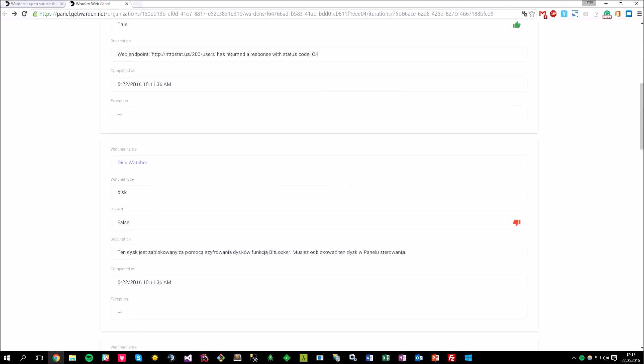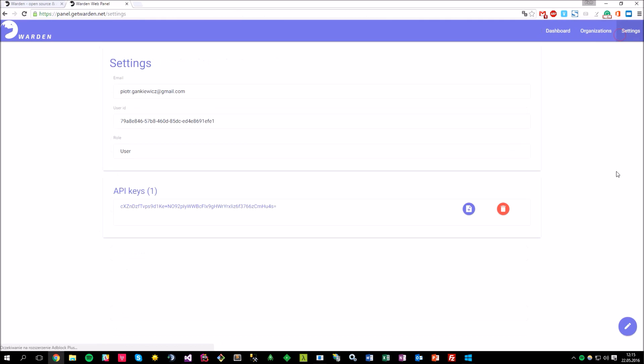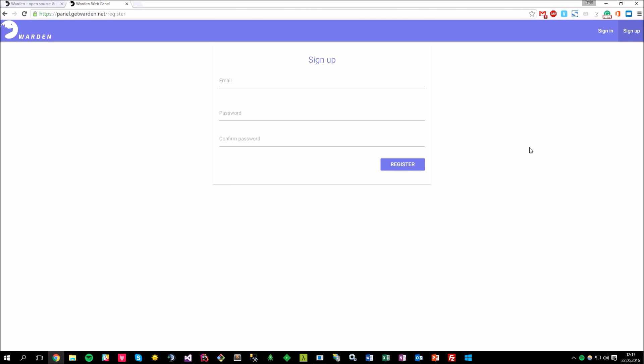And that will be the brief description of the most important features of the Warden web panel. So, let me just log out first, I will go to the settings view and click here. Okay, to sum it up. You can either host it on your own, just by cloning the repository and running the warden.web application, or create a free account and make use of the cloud service available under the panel.getwarden.net URL.